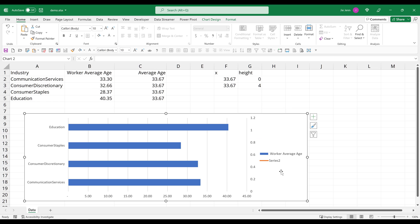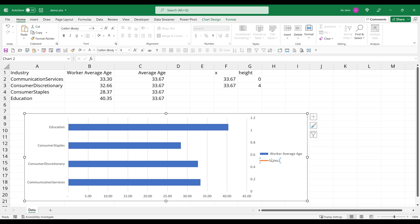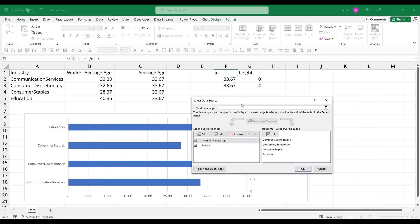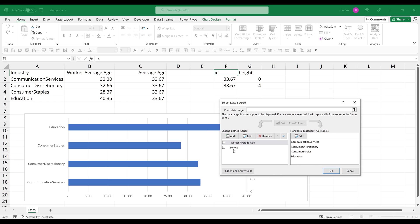So once I change the chart type to a scatter chart for the series two bar, notice that the series has now disappeared. And we need to modify the data series tied to this series two bar. And the only way we can do that right now is by selecting the series two item from the legend. Right click, select data. And here I'm going to select series two, edit.